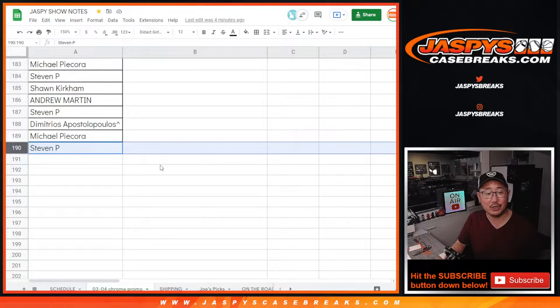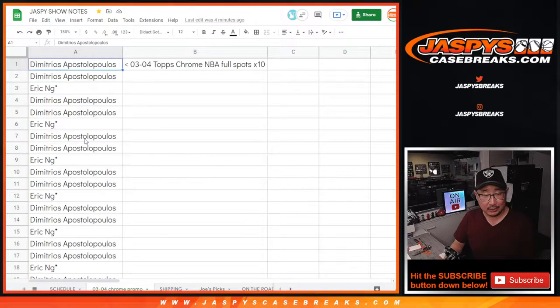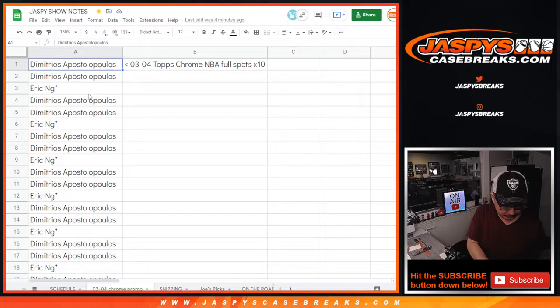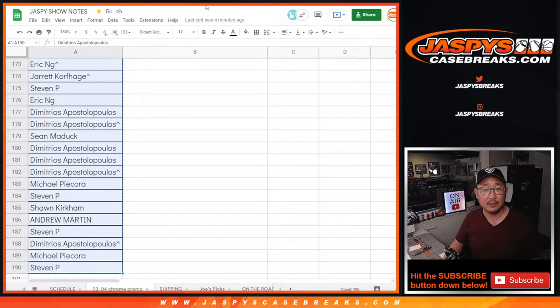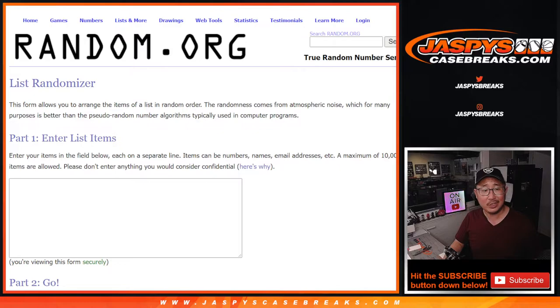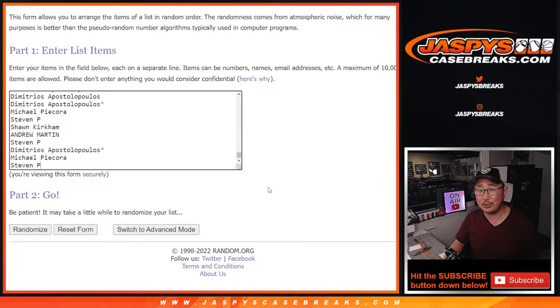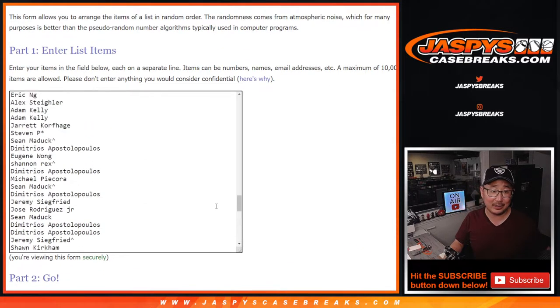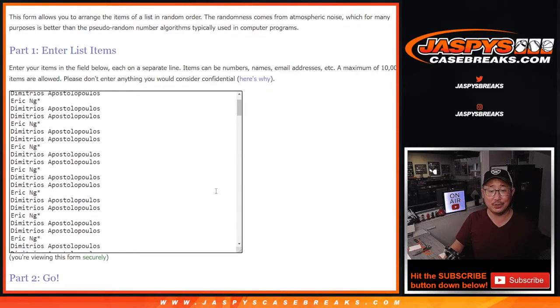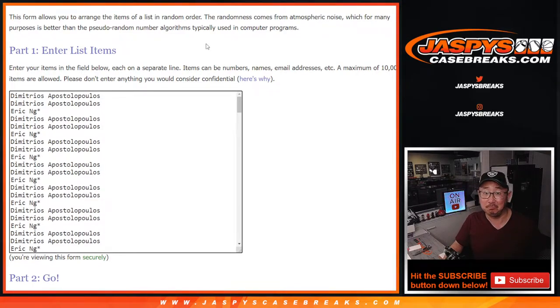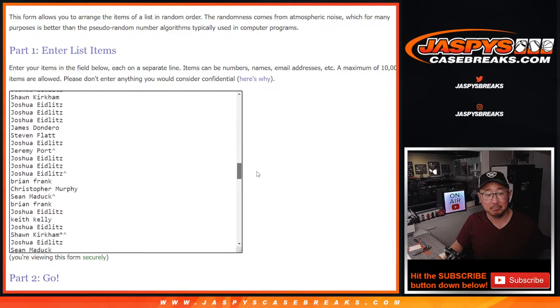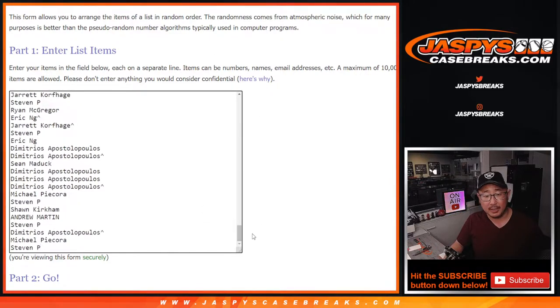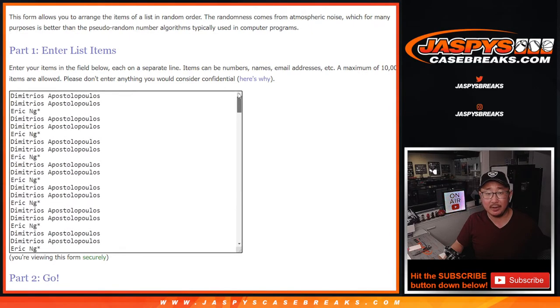So a total of 190 names, ladies and gentlemen. Alright, so now let's gather all these names. Let's copy all of that. So 190, that's actually not too bad. We've seen some promos with a lot more names with far less break credit. Alright, so there's the whole list right there.